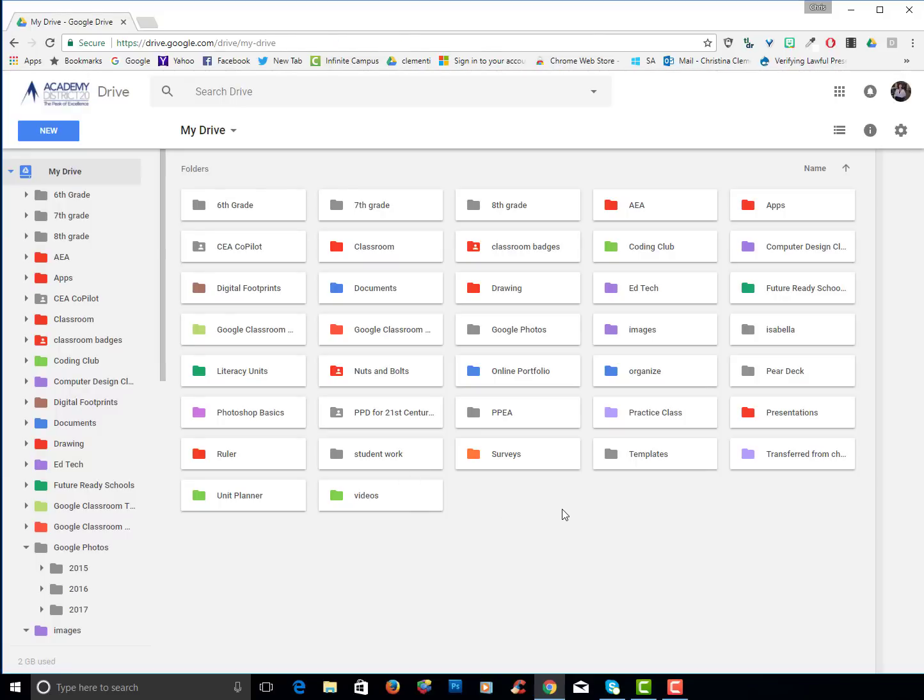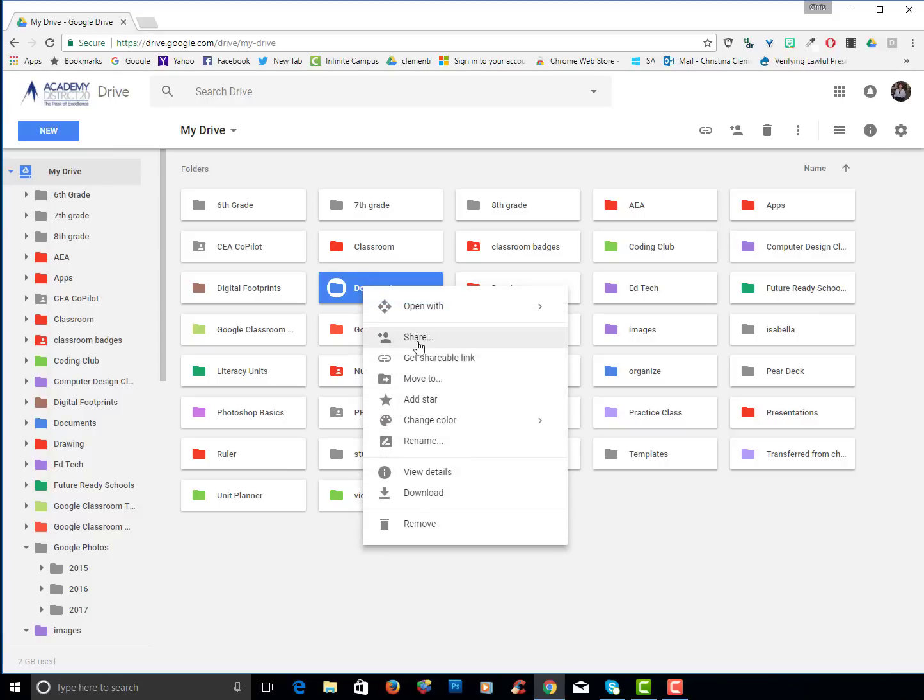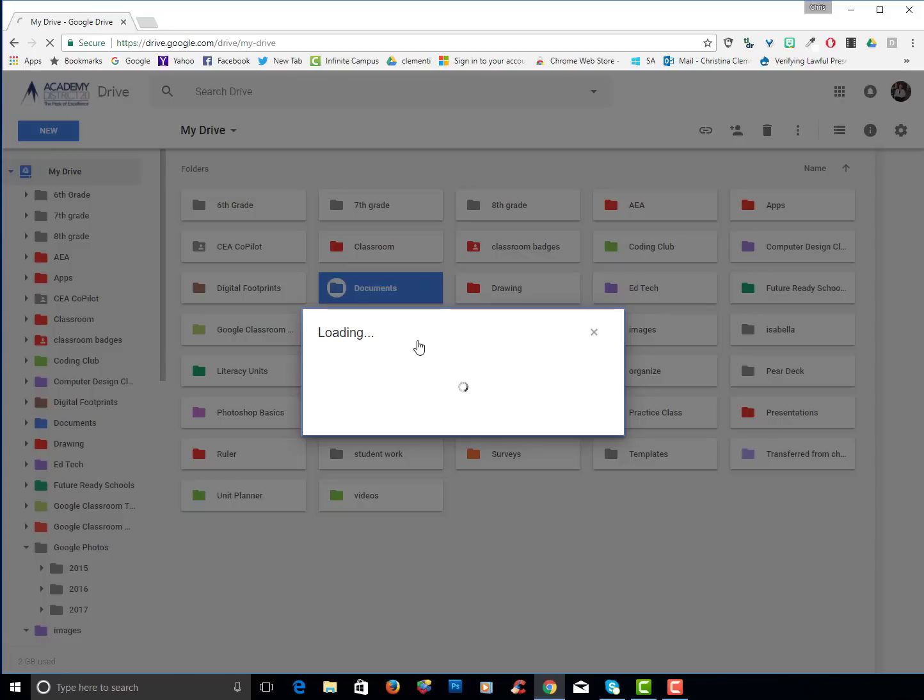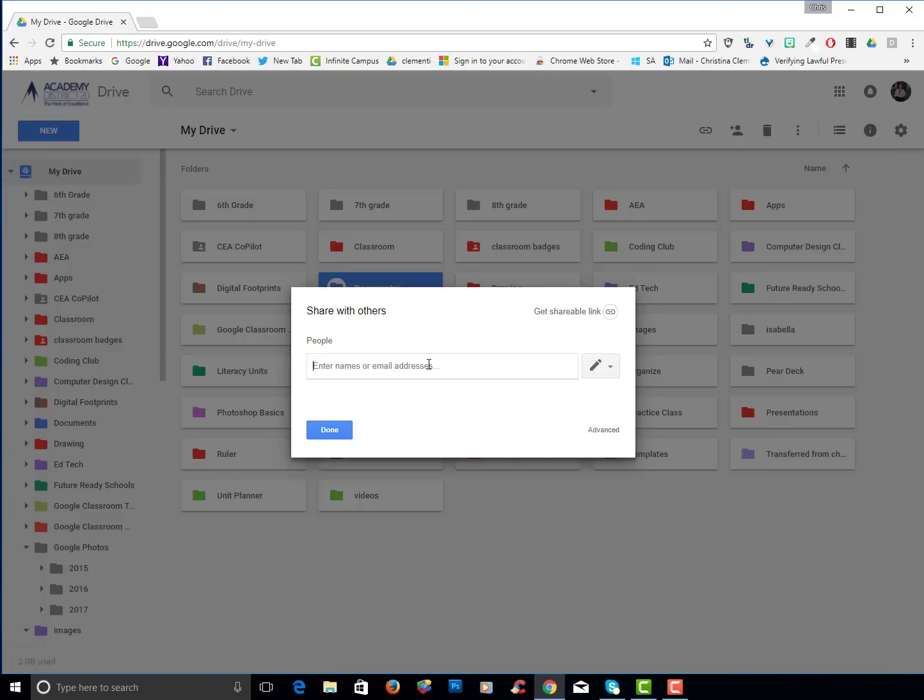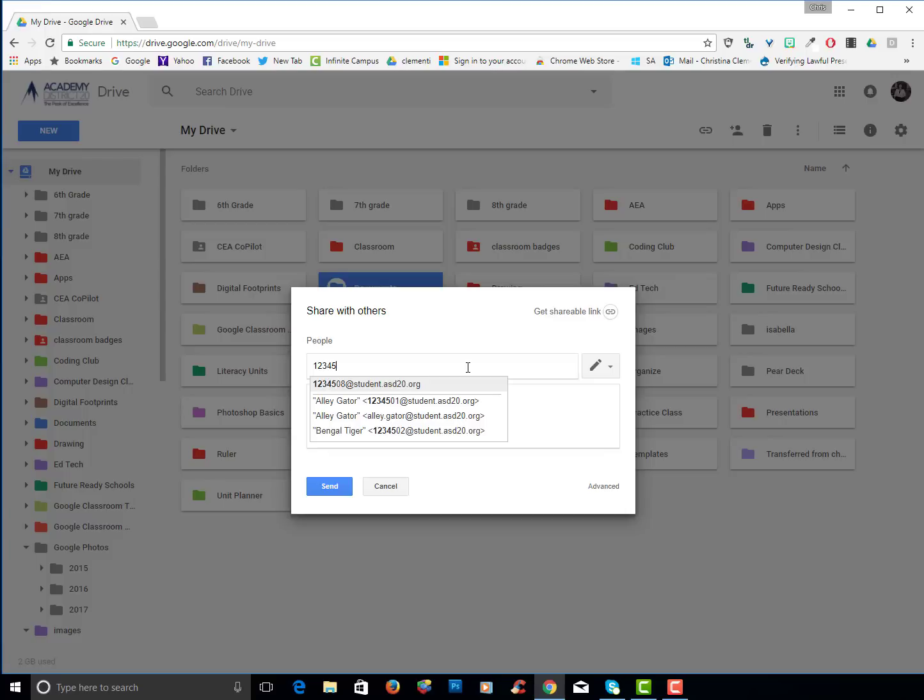Another thing, if you want to share a folder. Say for example you want to share your documents with a classmate. You would right click, you would choose share. You would then type in their student number, locate the student.